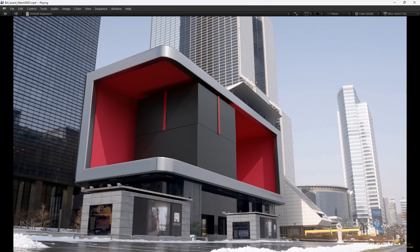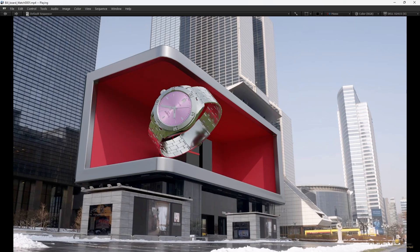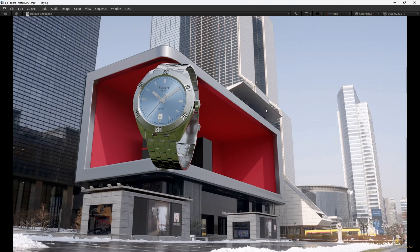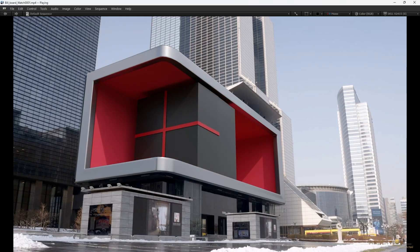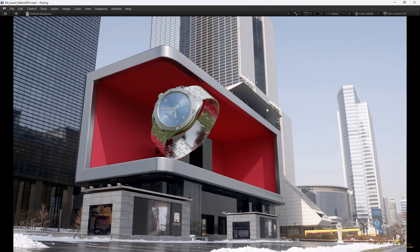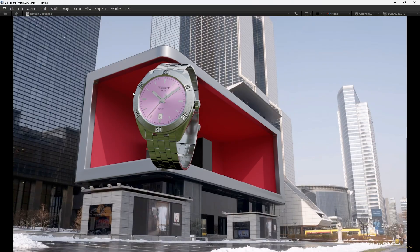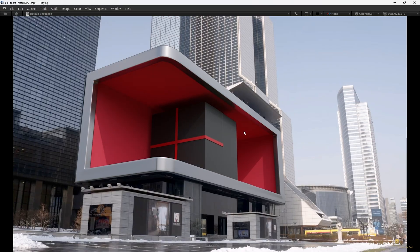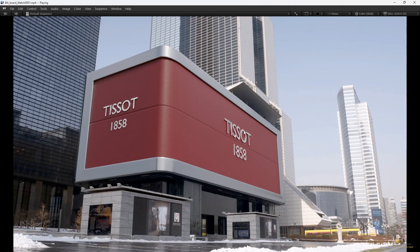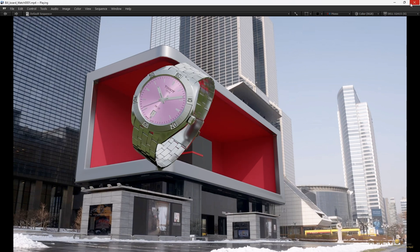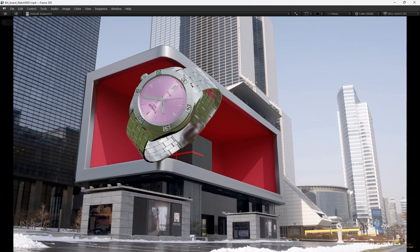Hello everyone, welcome back to my channel 'Learn to Become an Animator.' In this video I am going to show you how you can create a wonderful-looking anamorphic billboard in Blender very easily. I am going to show you the whole process of how I created this animation and how you can take the final output of the billboard to run on an actual screen.